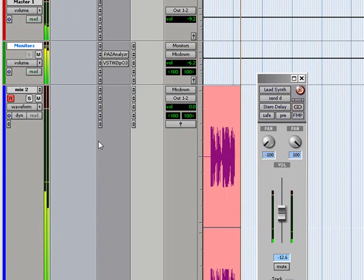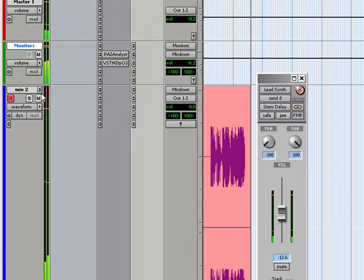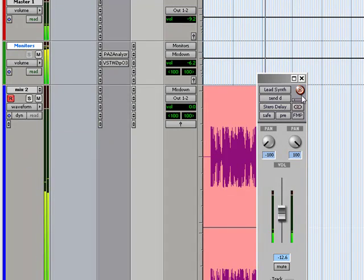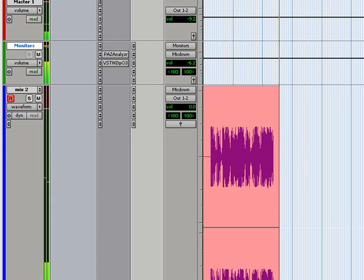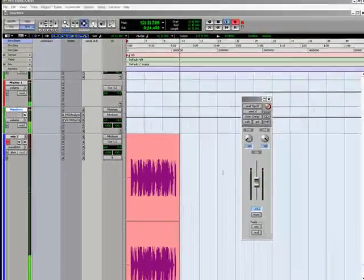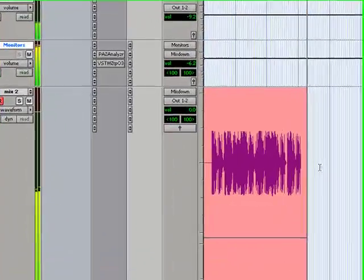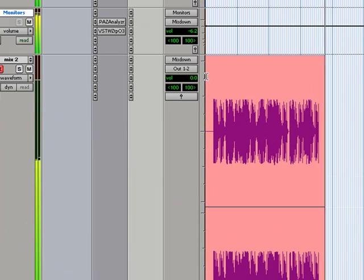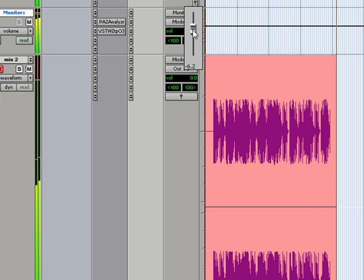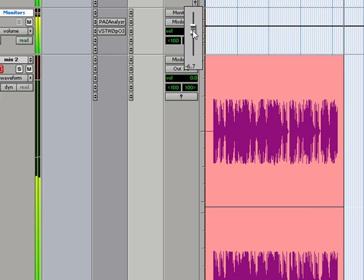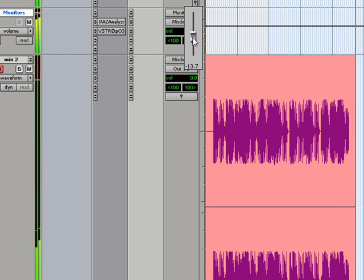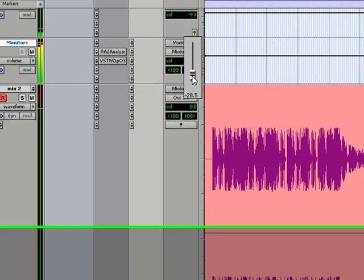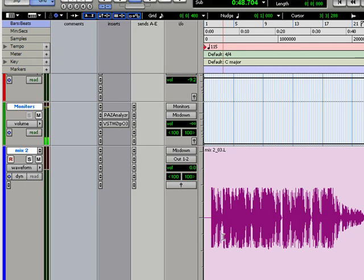And at the same time keeping all of the mixes here in the library that I can bring back at any point for comparison or whatnot. It just keeps things nice and organized. This is one of the main reasons I do not bounce to disk, because it keeps everything within the session file itself. Also a really cool factor here is that you can even do your own manual gain writing right here. And let's say I want to do a quick fade out.